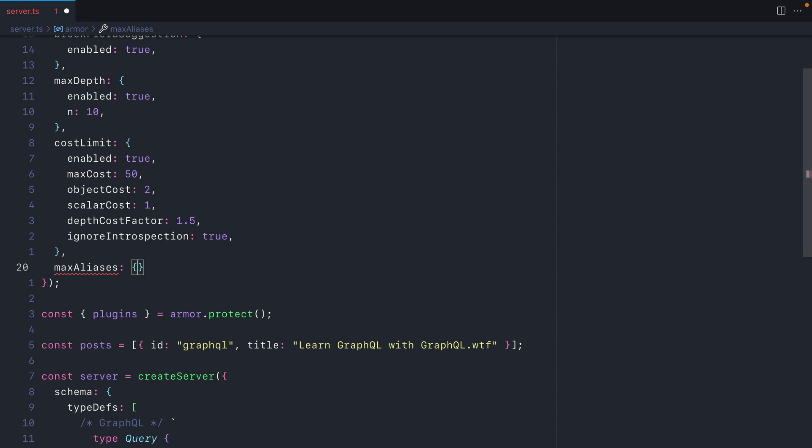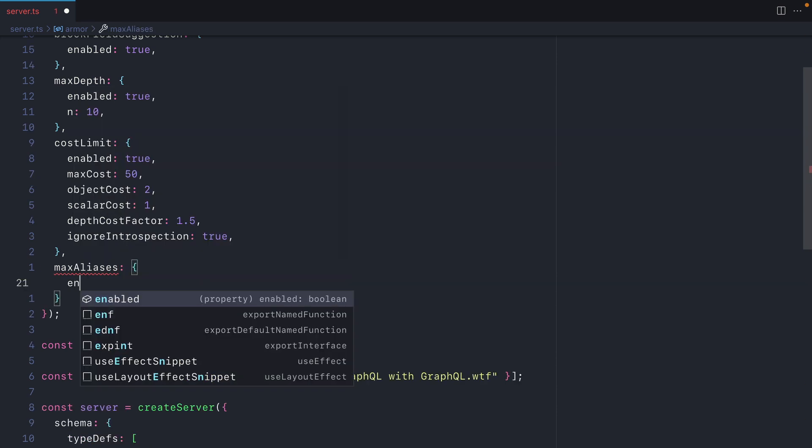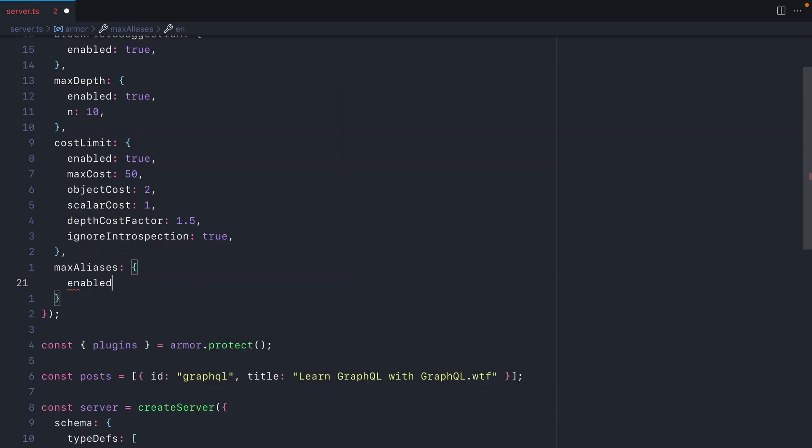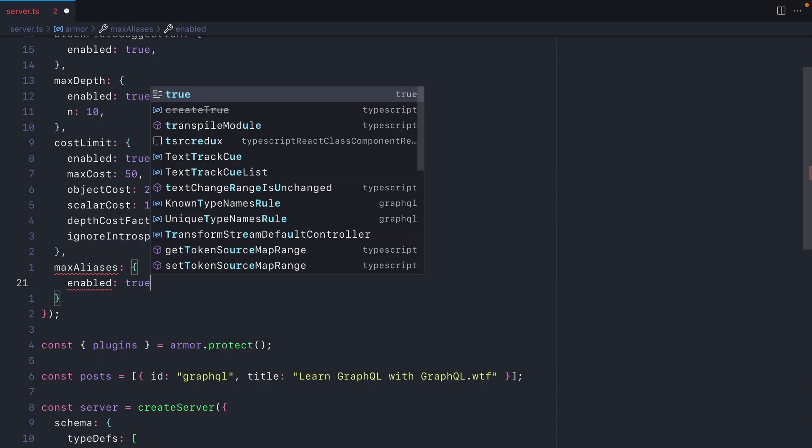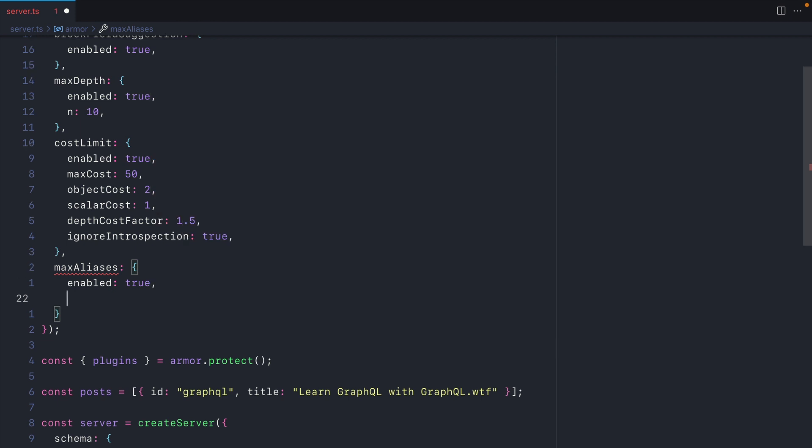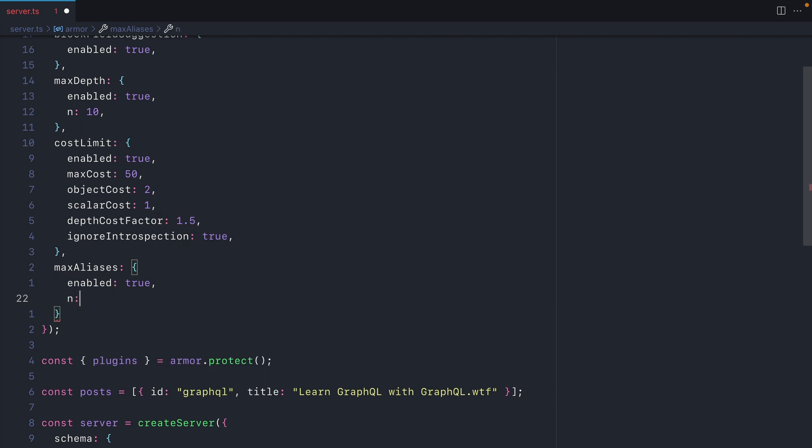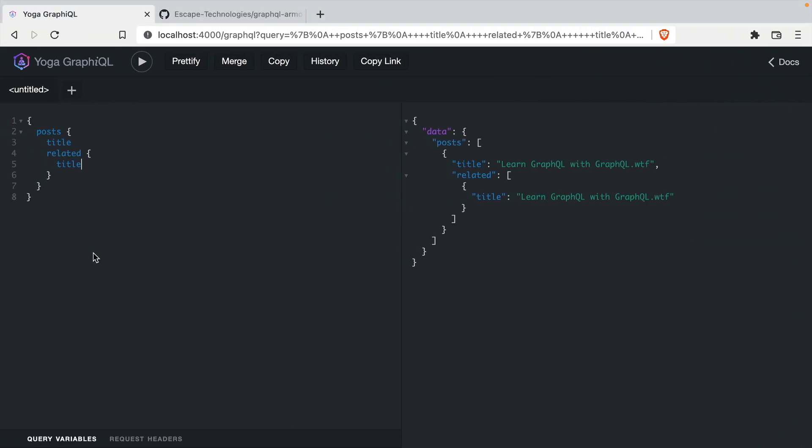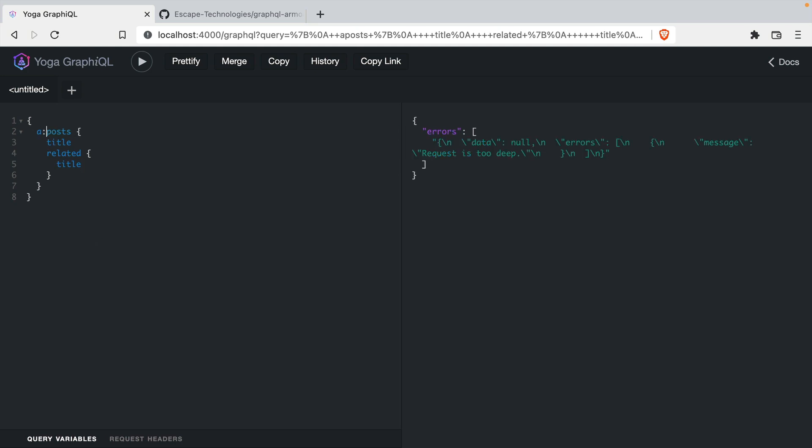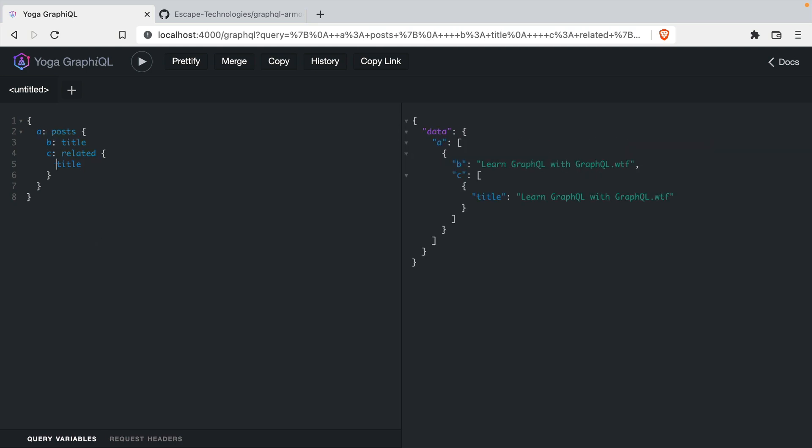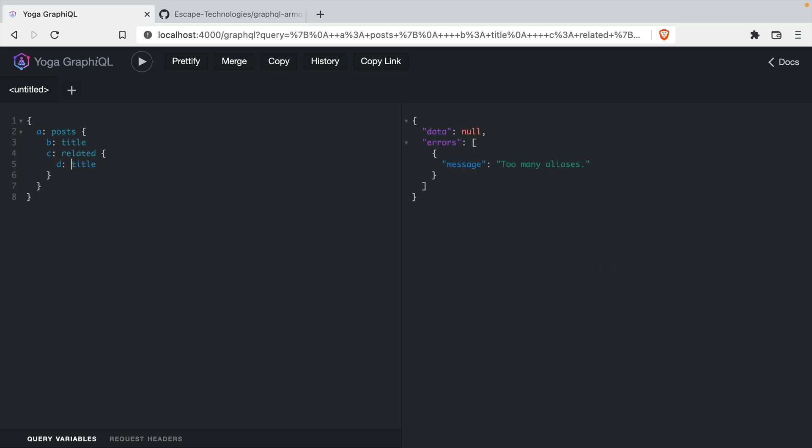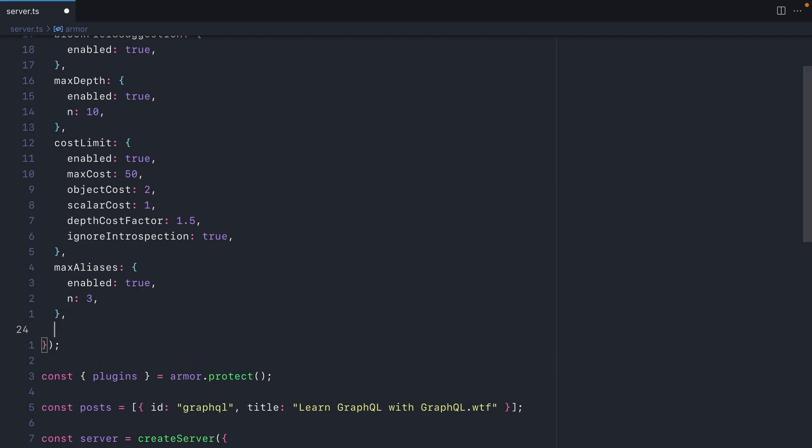The next configuration option is max aliases. This is enabled by default like everything else, but we'll explicitly say that we want to enable this and we'll specify the number of aliases that are allowed. So here we'll specify that we're only allowed to provide three aliases. Now if we go back and we update our query to alias some of the responses here, we can see that three aliases work. However, if we add a fourth, we'll see that we get an error from GraphQL Armor that there are too many aliases used.